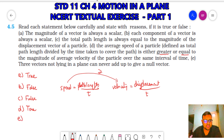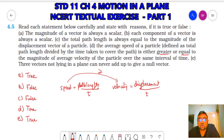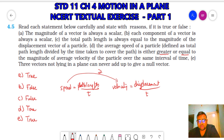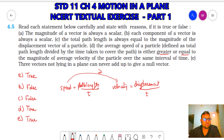(E) Three vectors not lying in a plane can never add up to give a null vector — true. If they are not in a plane, they cannot form a closed triangle in the same plane, so we cannot use the triangular or parallelogram method to make them add up to zero. Therefore, if three vectors are not lying in a plane, they can never add up to give a null vector. So A, D, and E are true; B and C are false.